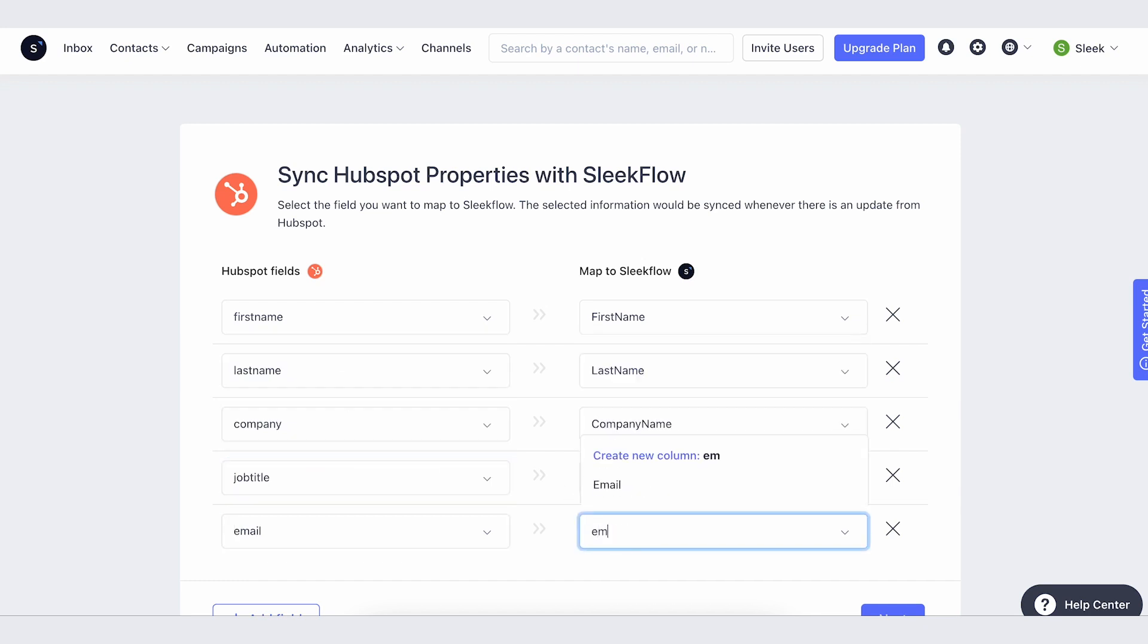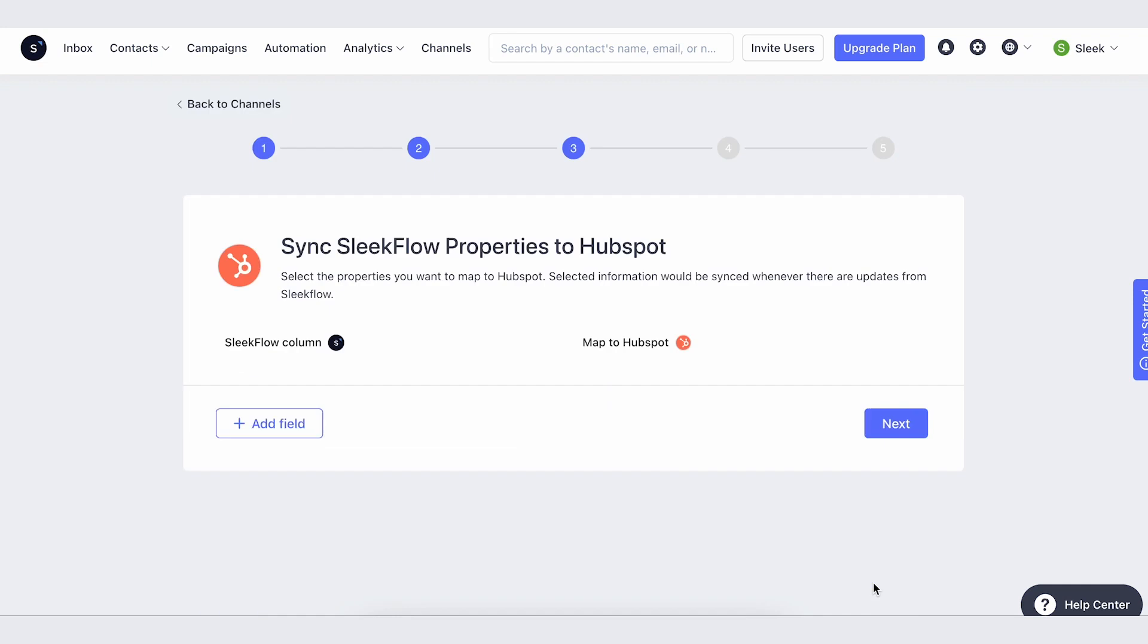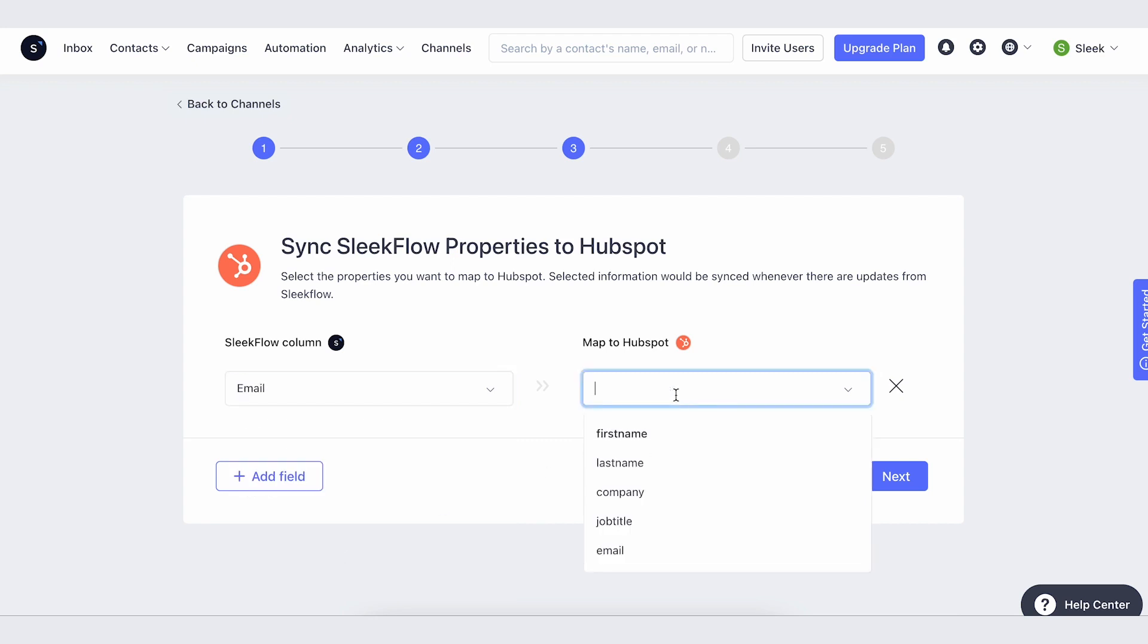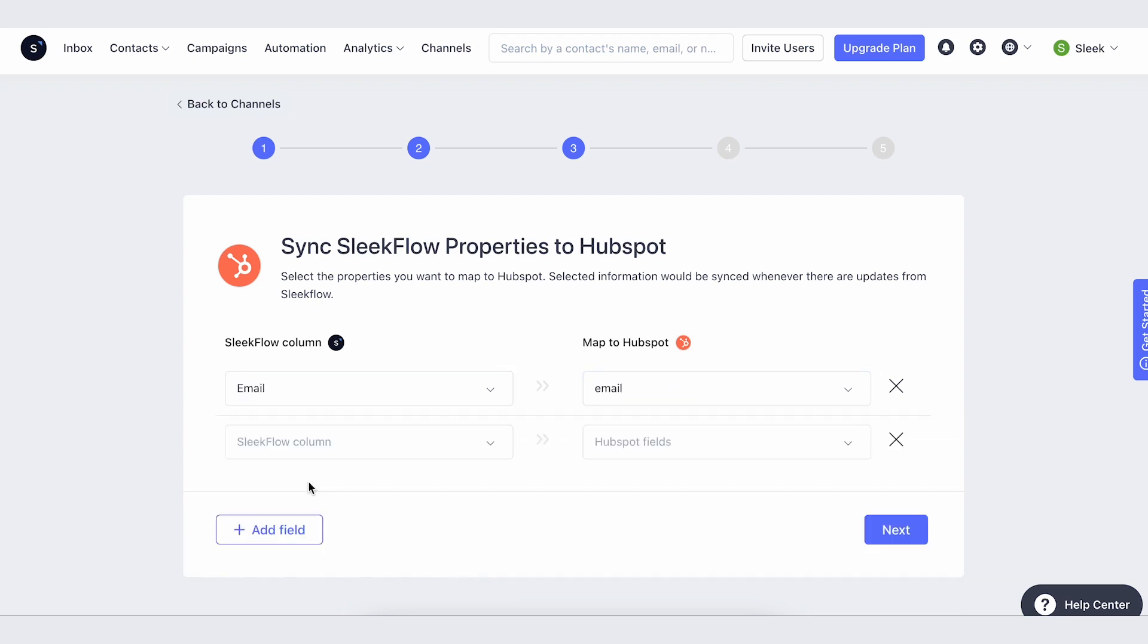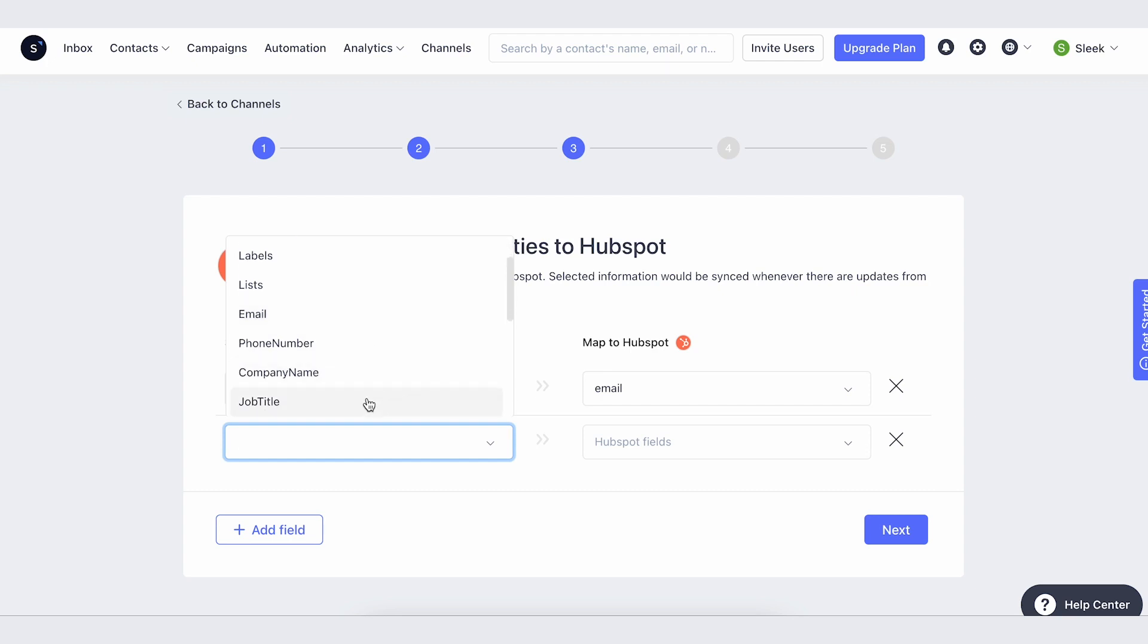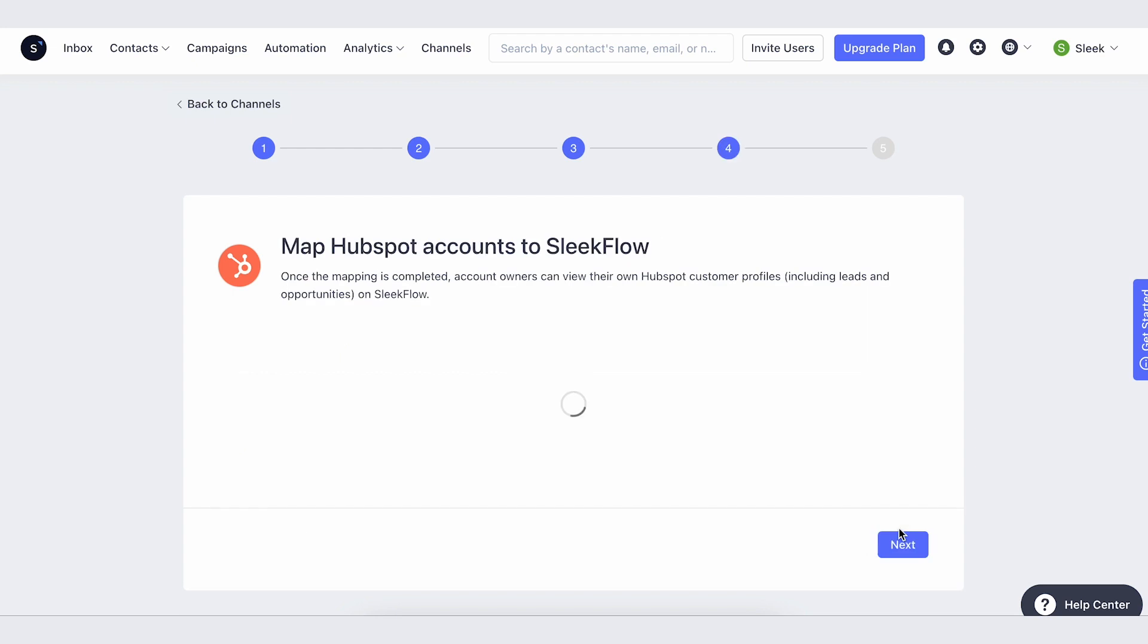They can choose which fields to map back from SleekFlow to HubSpot. The user is not required to sync all fields back to HubSpot, as the source of truth is always on the HubSpot side. Once the user maps everything between HubSpot and SleekFlow, they can map